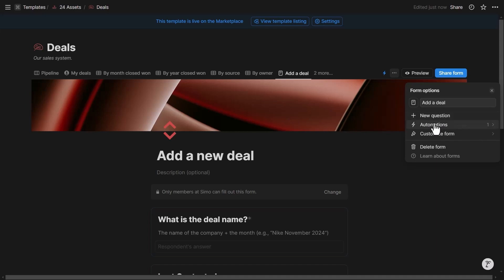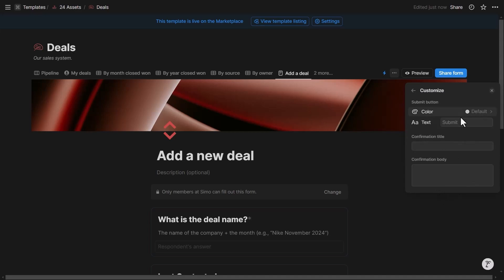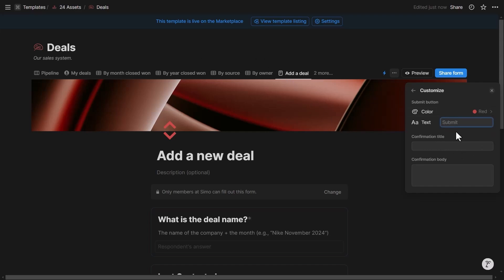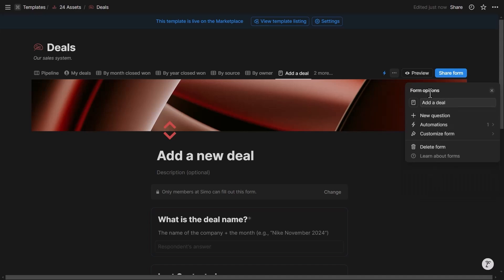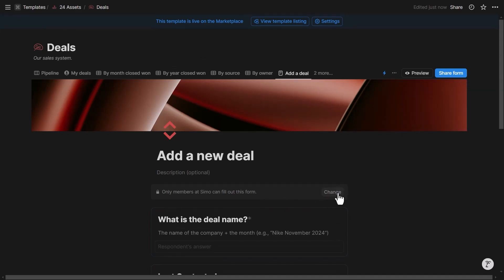In the three-dot menu I can add a new question, access the automations panel, and customize the form. I'll set the form color to red to match the overall template, set the submit button text to 'Submit,' and configure the confirmation message — for example: 'Success — deal successfully added to the database.'